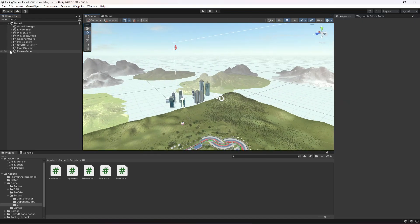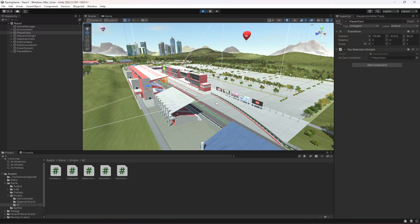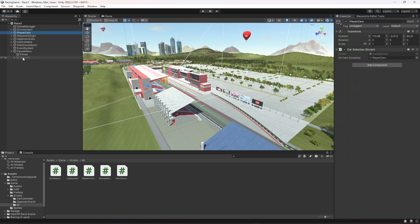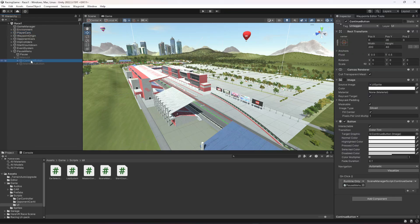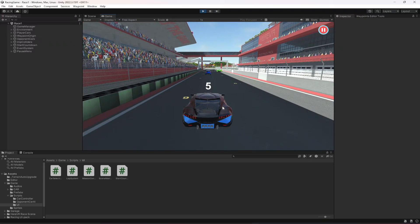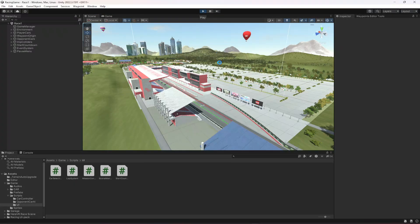Let's play the game to test it. We can see the timer — clicking Pause stops the timer and shows the Continue and Main Menu buttons, but the buttons don't work. After investigation, the reason is that the countdown text is overlapping on top of the Continue and Main Menu buttons, so we're unable to click them.